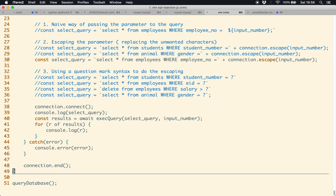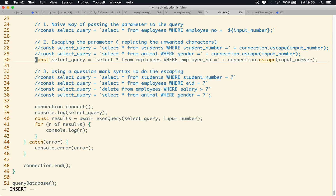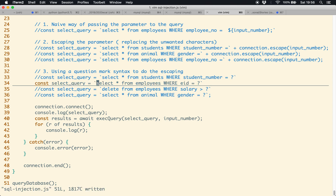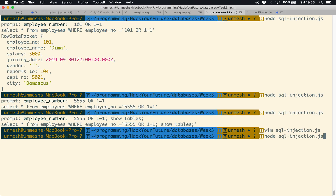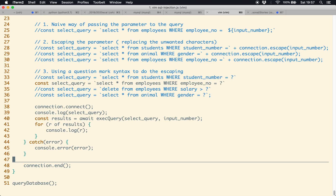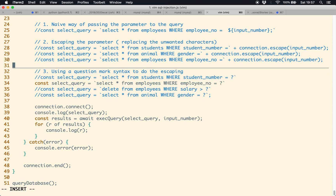Another way to avoid SQL injection is using the question mark syntax for escaping. The query becomes: SELECT * FROM employees WHERE employee_no = ? and the input is passed separately. Trying '5555 OR 1=1; SHOW TABLES' still doesn't work. Always remember: when writing a JavaScript application talking to a database and accepting input from HTML, always sanitize your input — either with connection.escape or the question mark syntax.